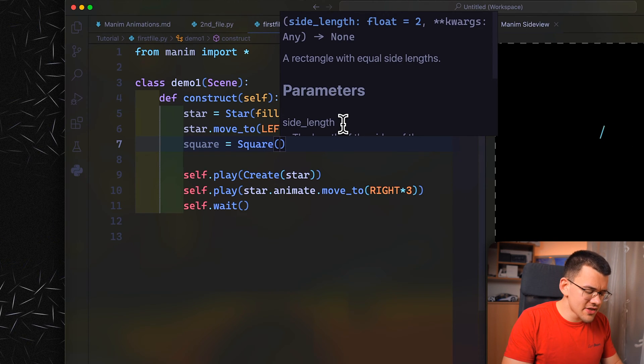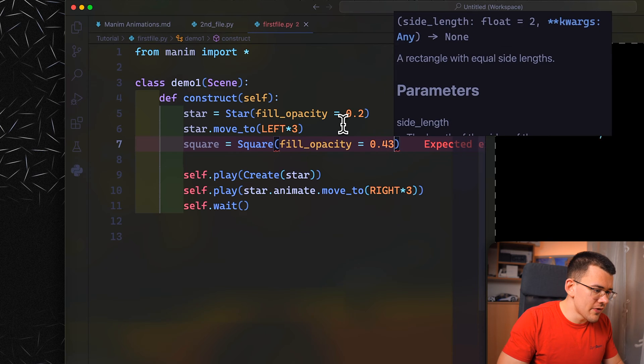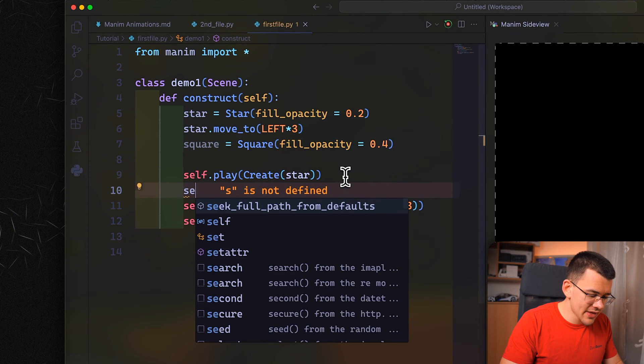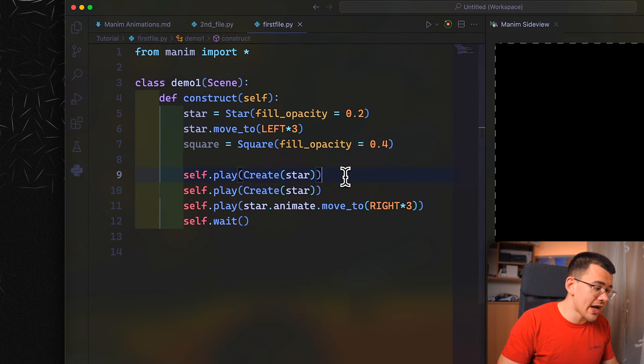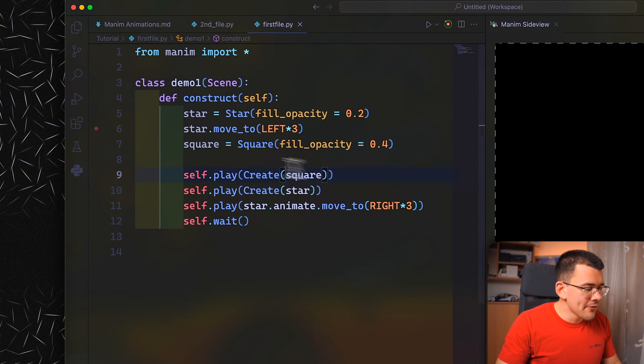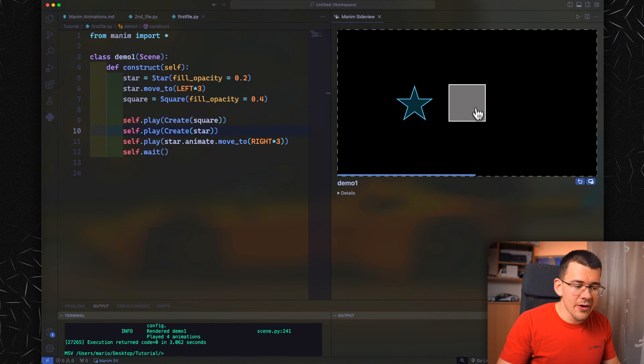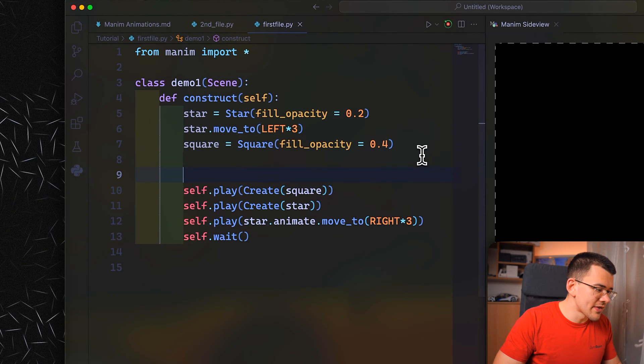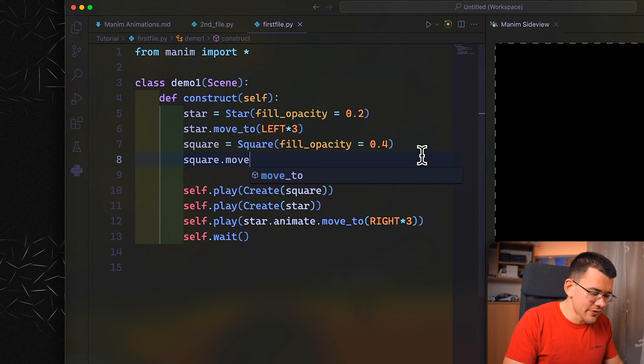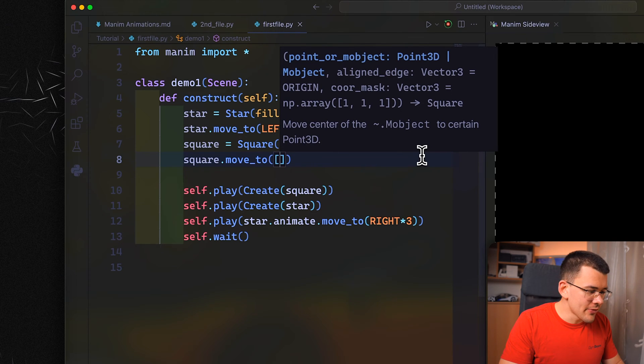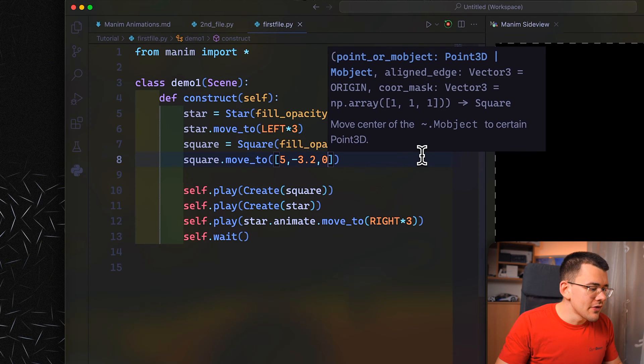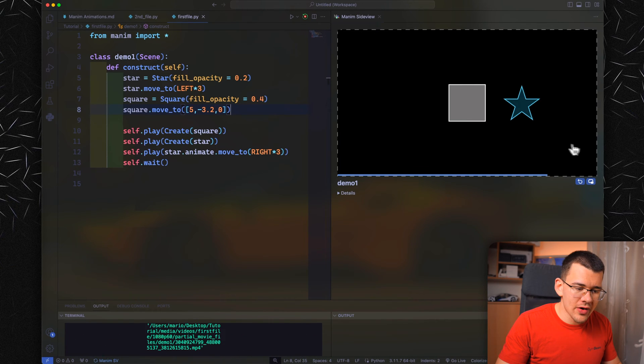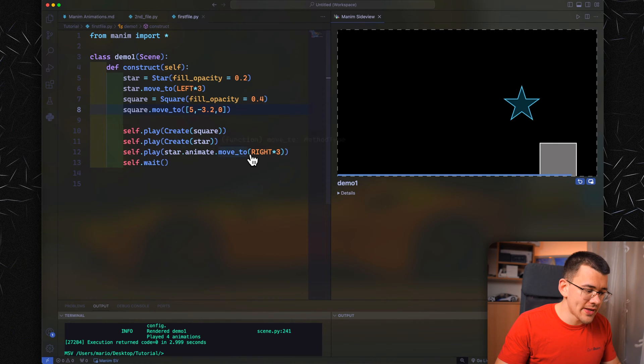Let's change the fill opacity as well, opacity equals 0.4. Now let's write it on the screen, actually put it before the star. Copy this command with shift option and up arrow. Instead of star, write square and autofill with VS code. When we replay it, it should write the square in the middle because we haven't put in any coordinates. To move it, let's do square.move_to with parentheses and brackets. Let's put coordinates, for example, 5, minus 3.2, and zero. Now it will create our square somewhere down here. Yup.